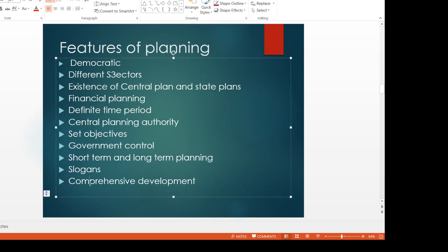Comprehensive development means that we need to develop all sectors, not a single sector — like agriculture, industry, trade, and transport. All these sectors are planned together.